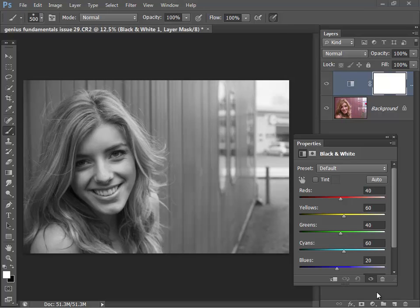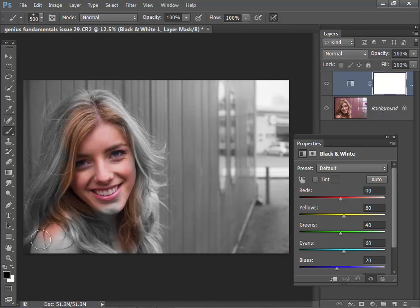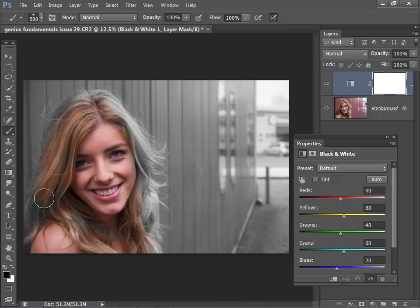And in this instance, I want the model to remain in color. So I'm going to paint in the mask and click that to make it black. And I'm going to make a very rough selection or rough mask. Just paint round over her face and some of the hair.